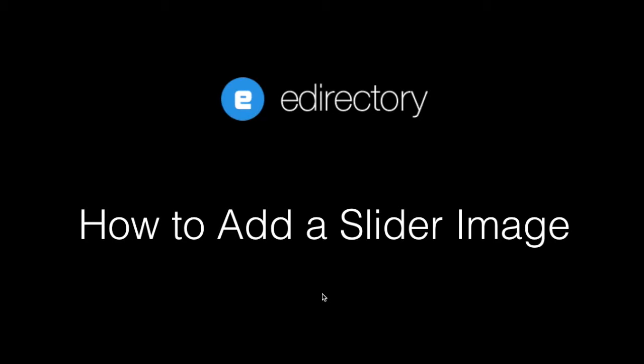Hey guys, this is Tom from eDirectory. Thanks again for tuning in to our getting started video series. In this video we're going to cover how to add a slider image to your eDirectory site. Let's log in and get started.